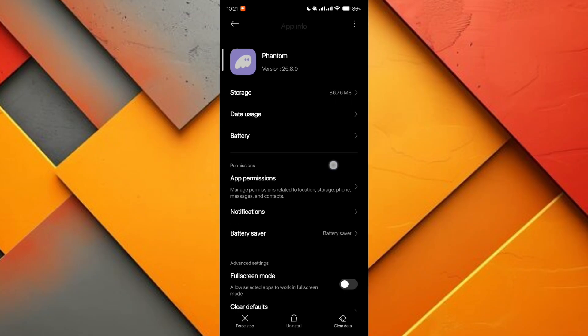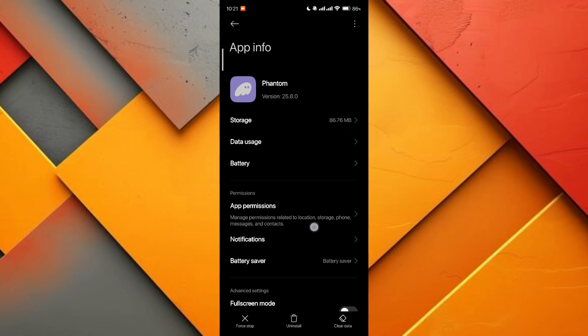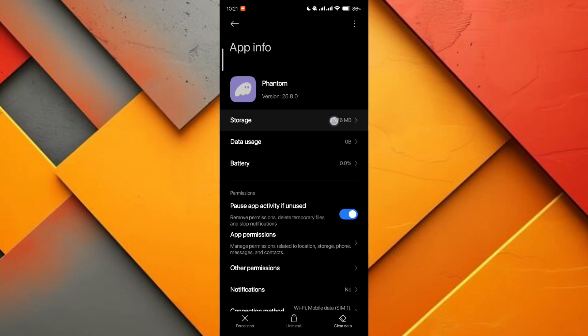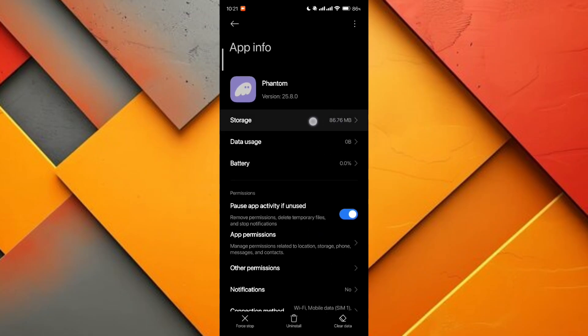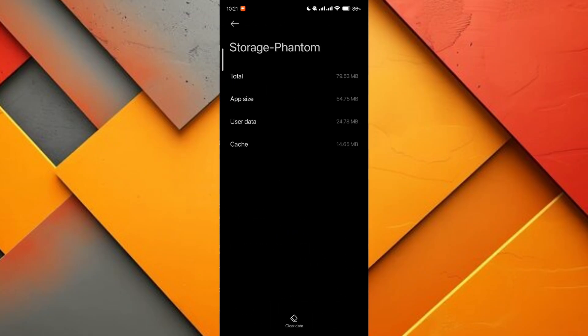The first method is to clear the cache. This removes unnecessary clutter from the app, helping it run more smoothly and efficiently.